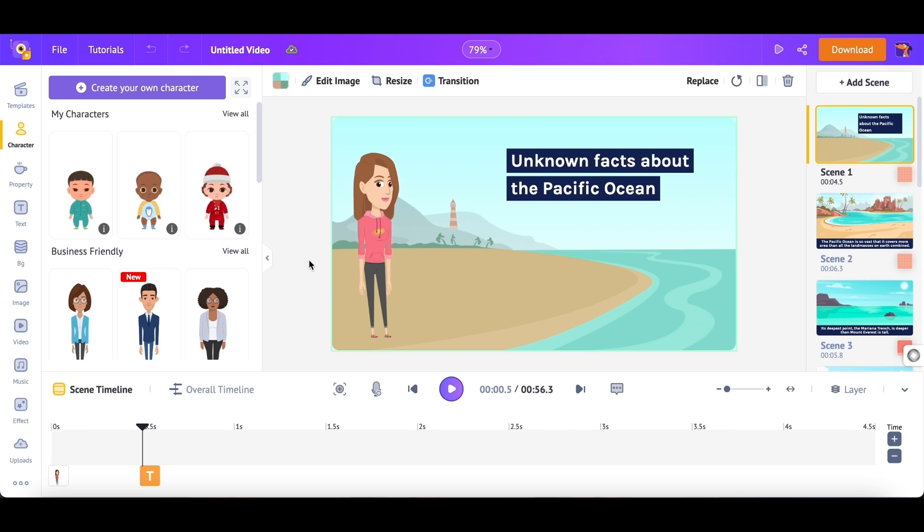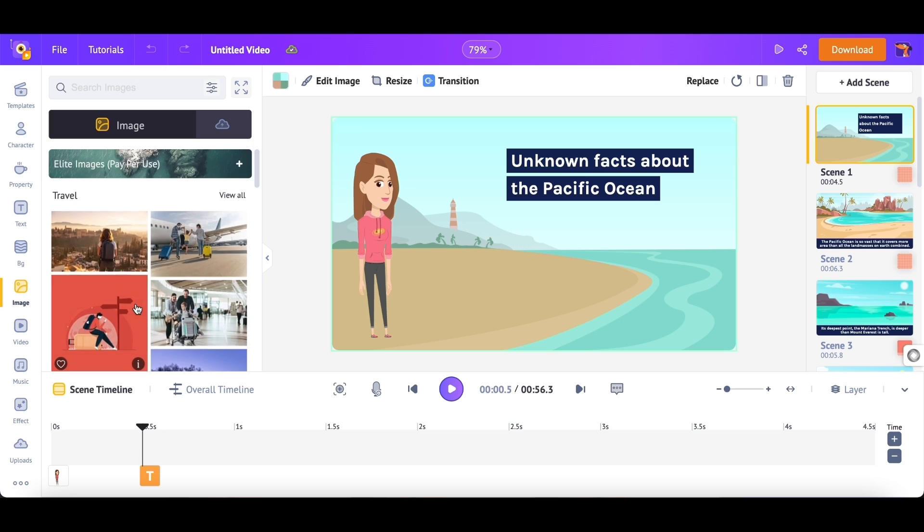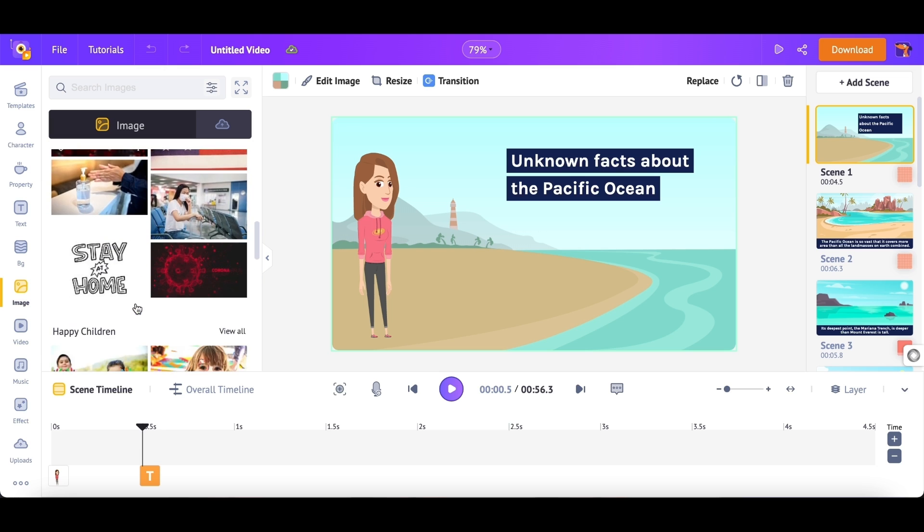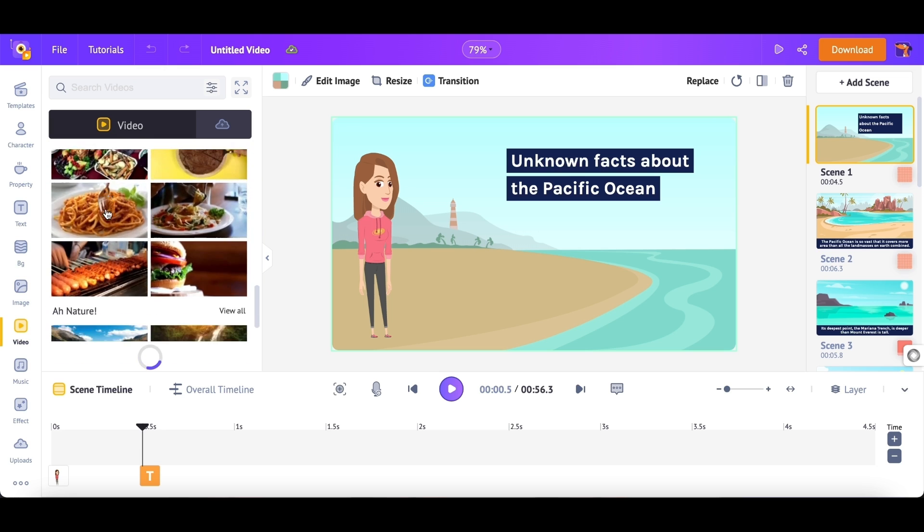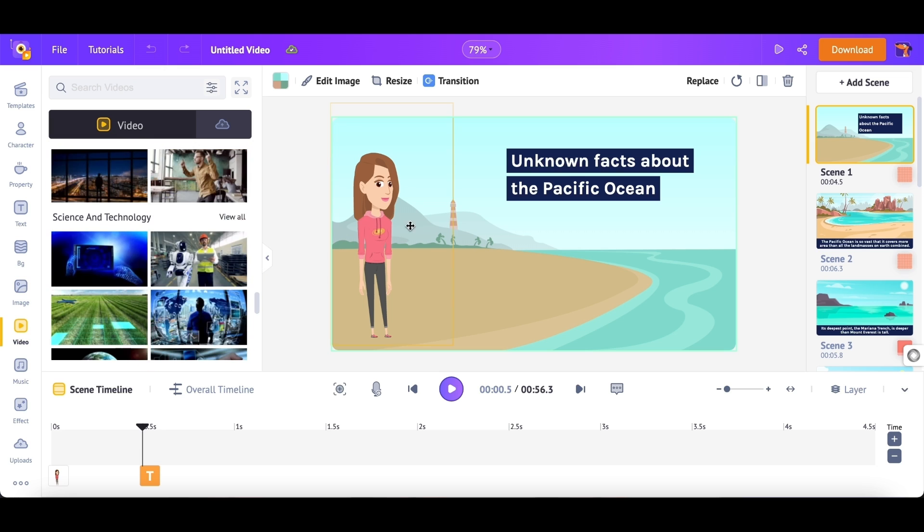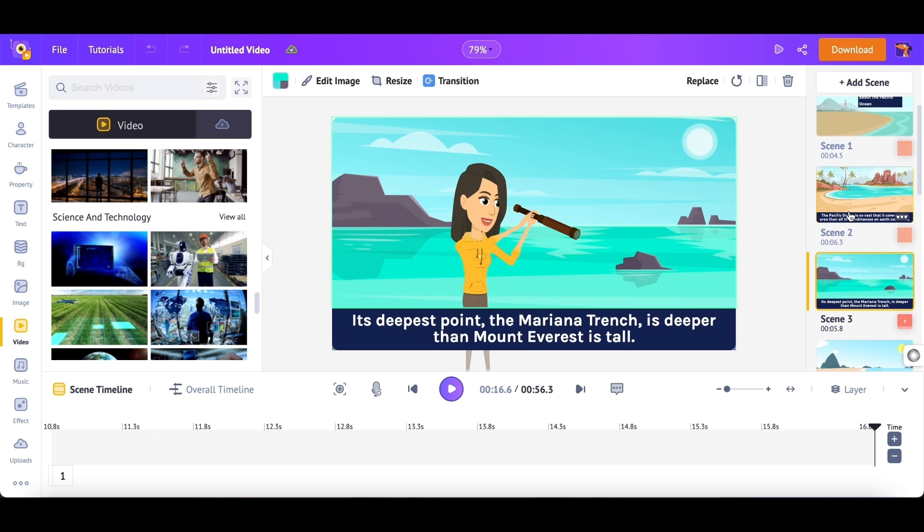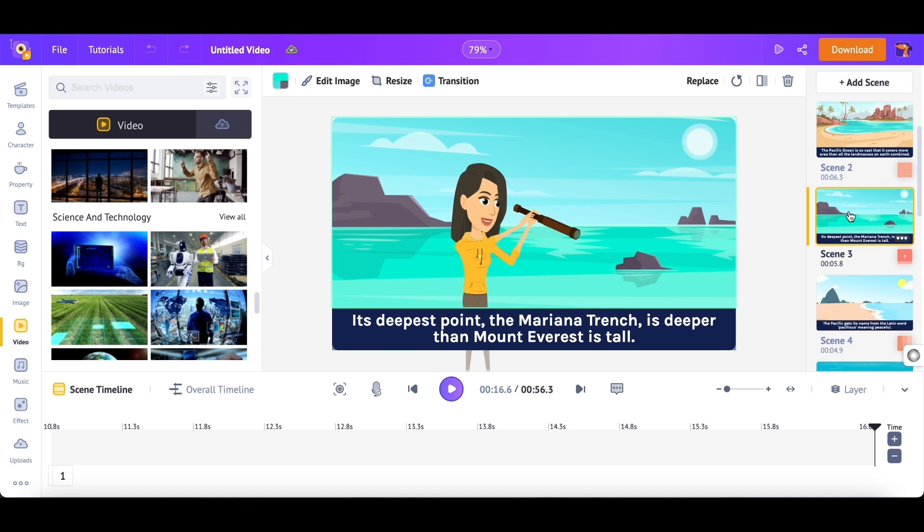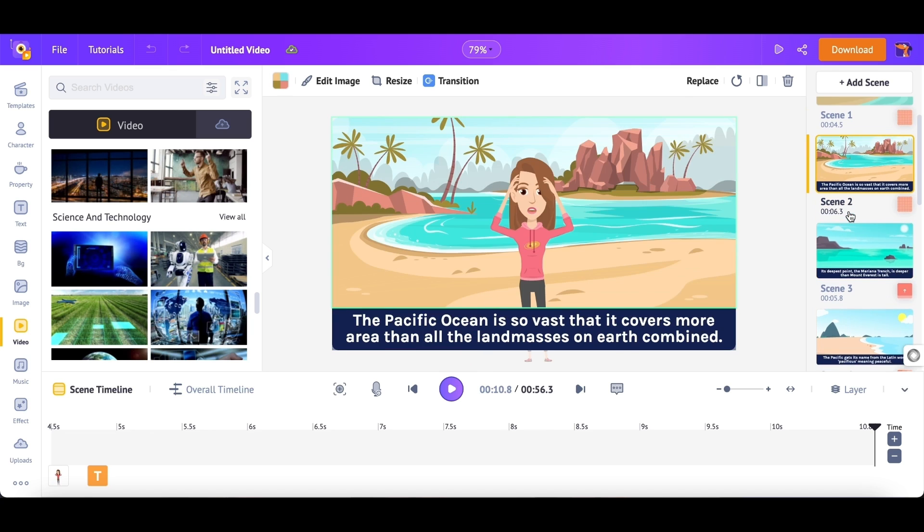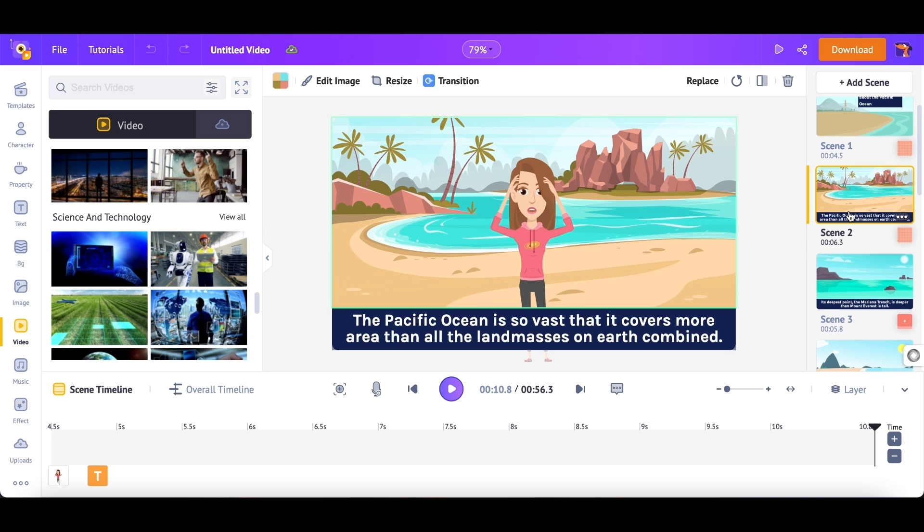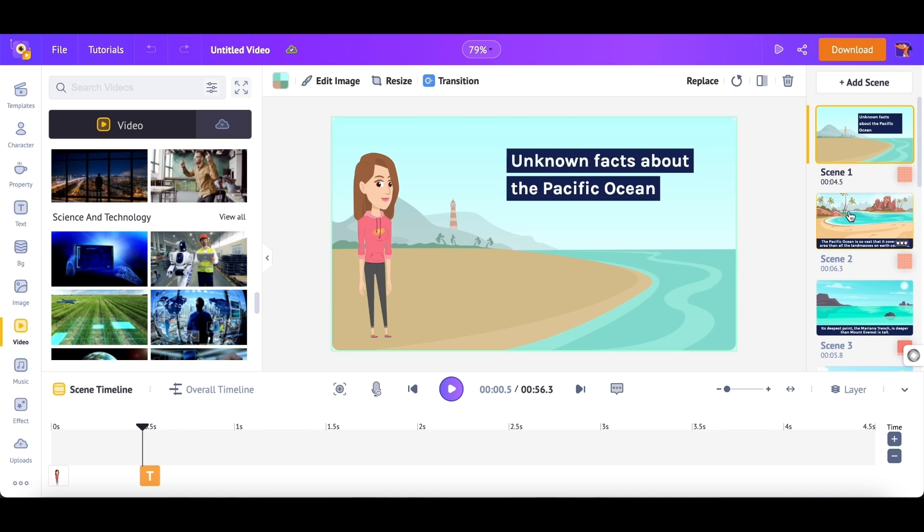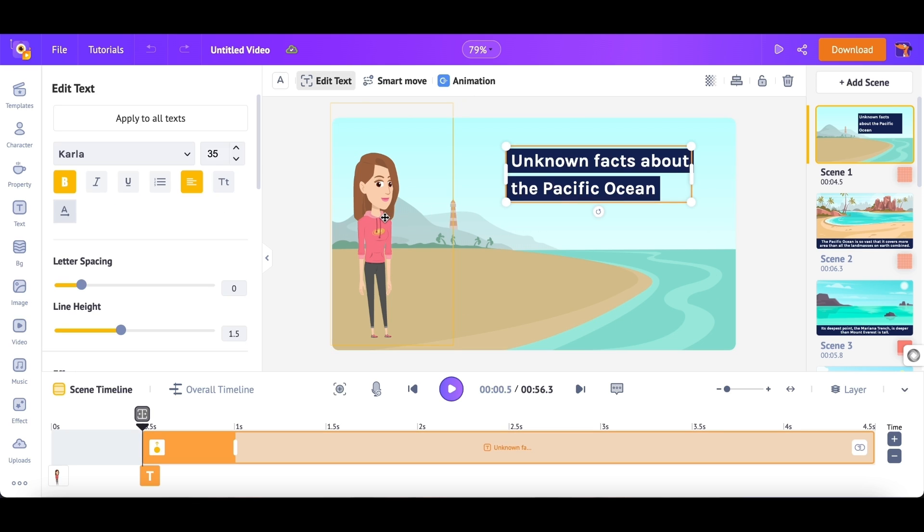On the left-hand side is the library. It has all the elements like characters, icons, illustrations, stock images, and videos that you can use to add to your video. On the right side is the Scenes section. Scenes are short clips. You can think of them as slides in a presentation. Similar to how several slides combine together to form a presentation, multiple scenes combine to form a single video project. At the bottom is the timeline, using which you can edit and animate the elements added to the video. The center part is the workspace, where you can see all the elements added to the video.